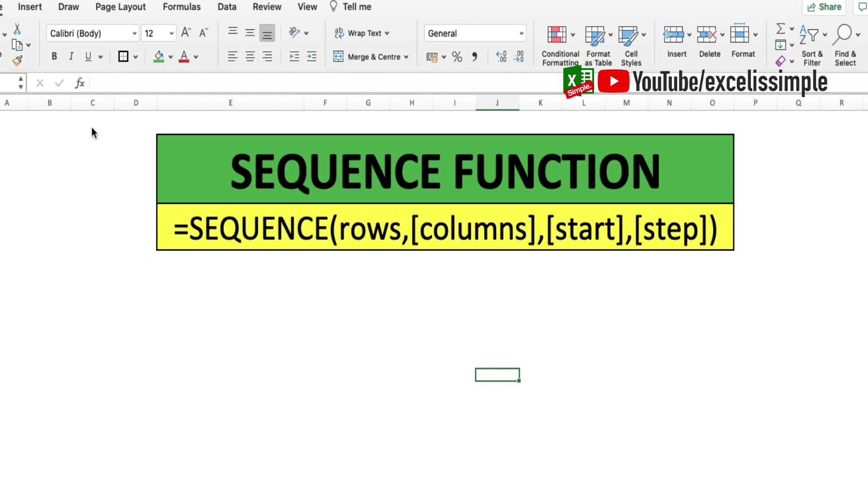A very important and interesting function in Excel is the SEQUENCE function. Believe me, it's used very rarely by people, but it can help you a lot in generating numbers in a particular sequence. How does the syntax go?